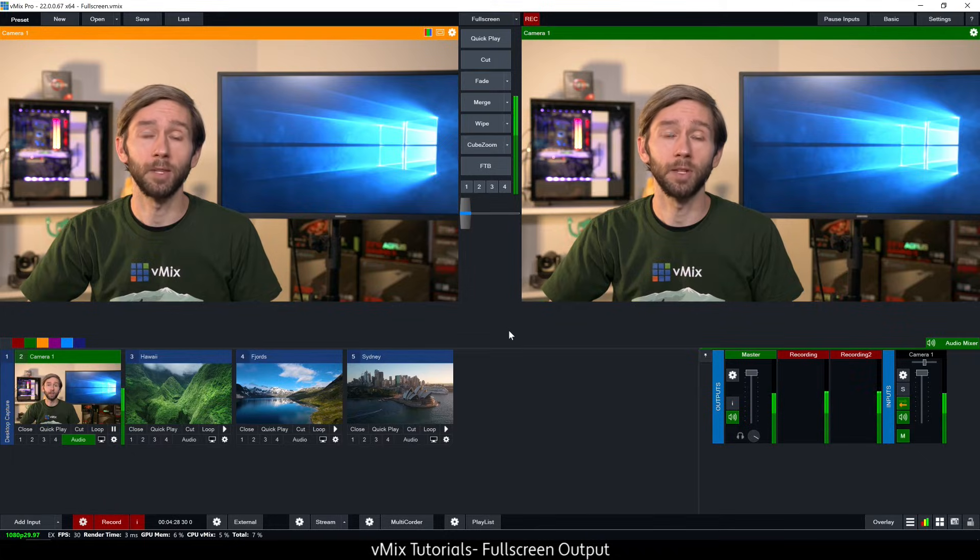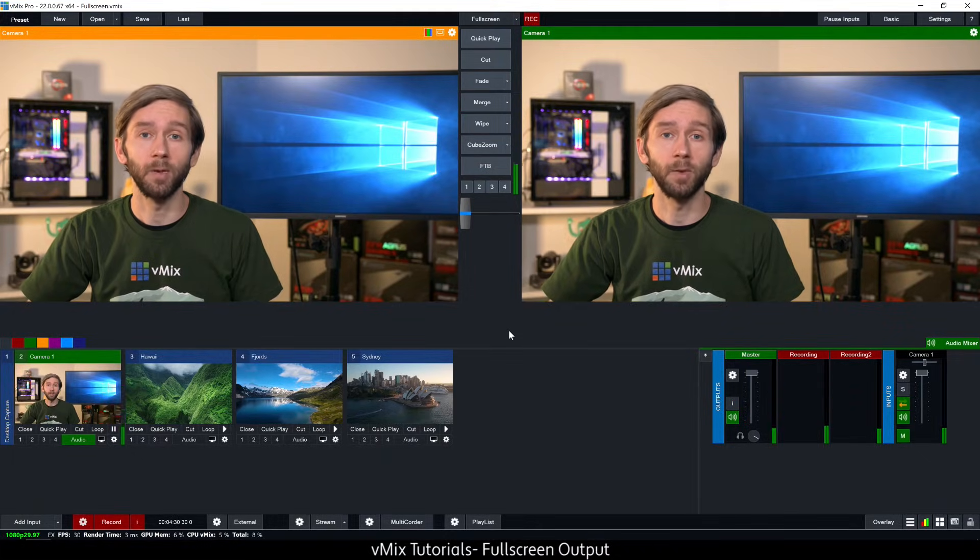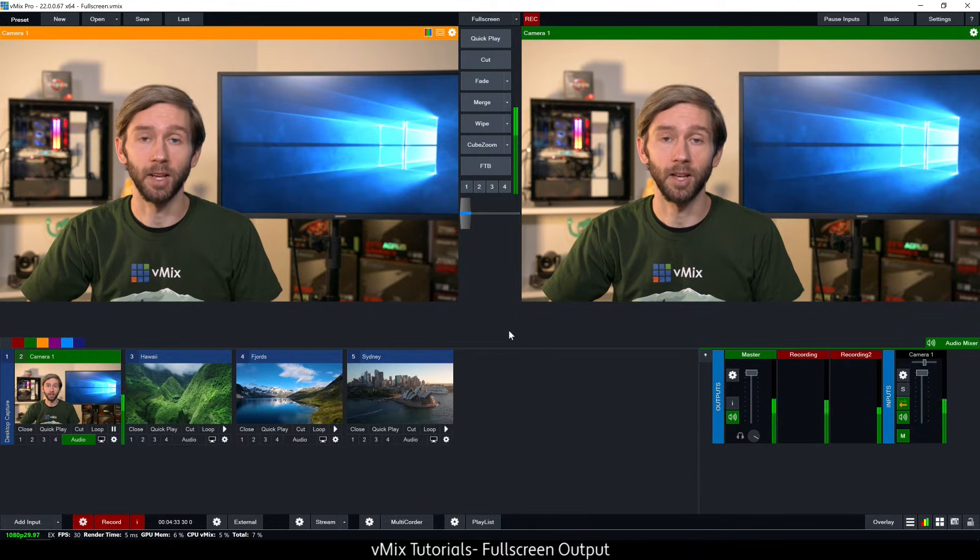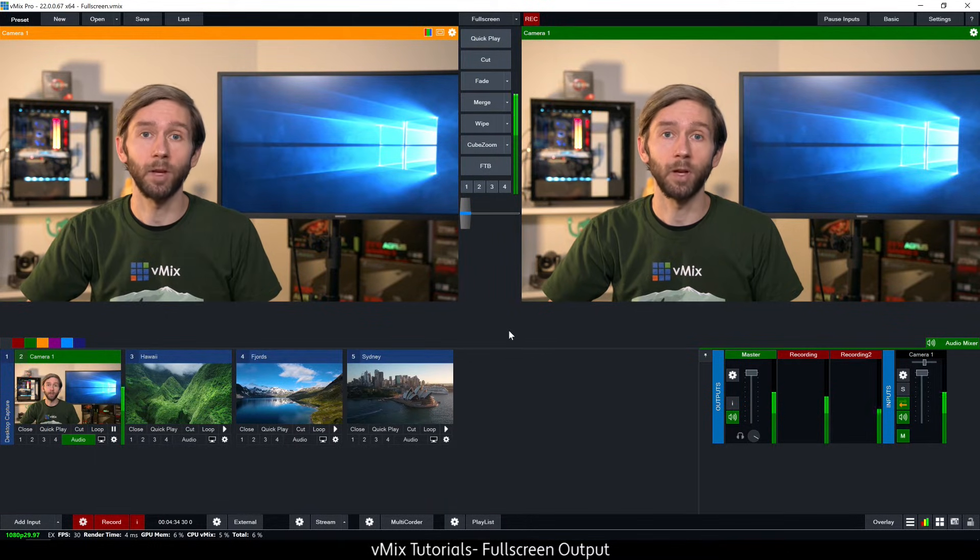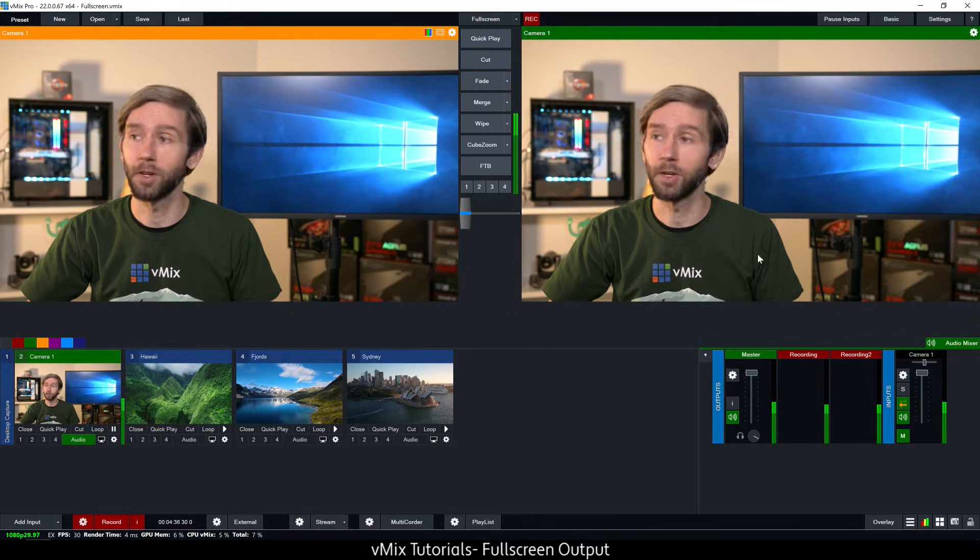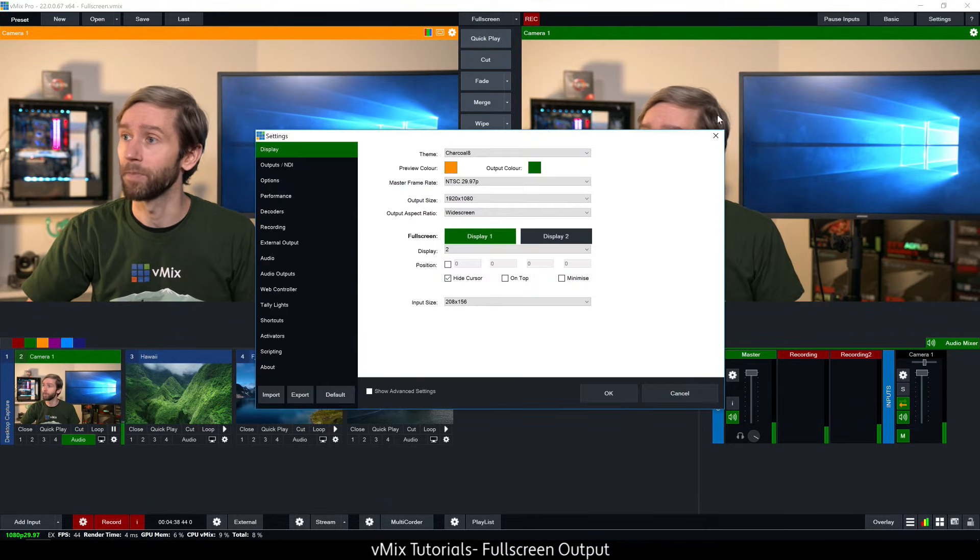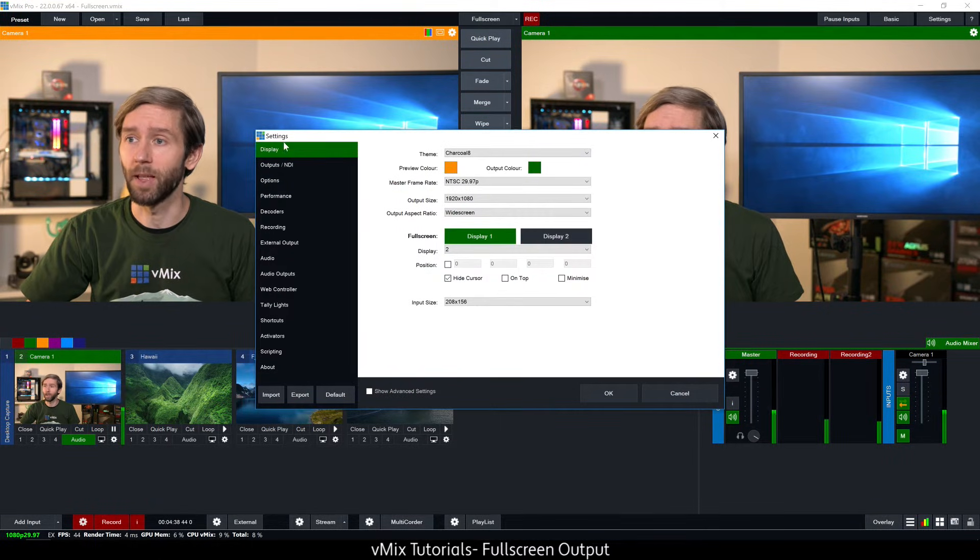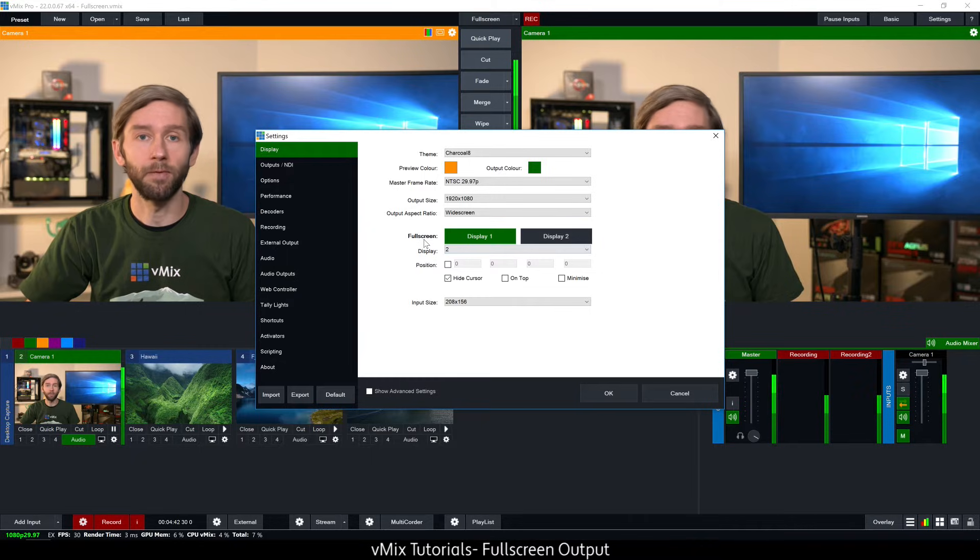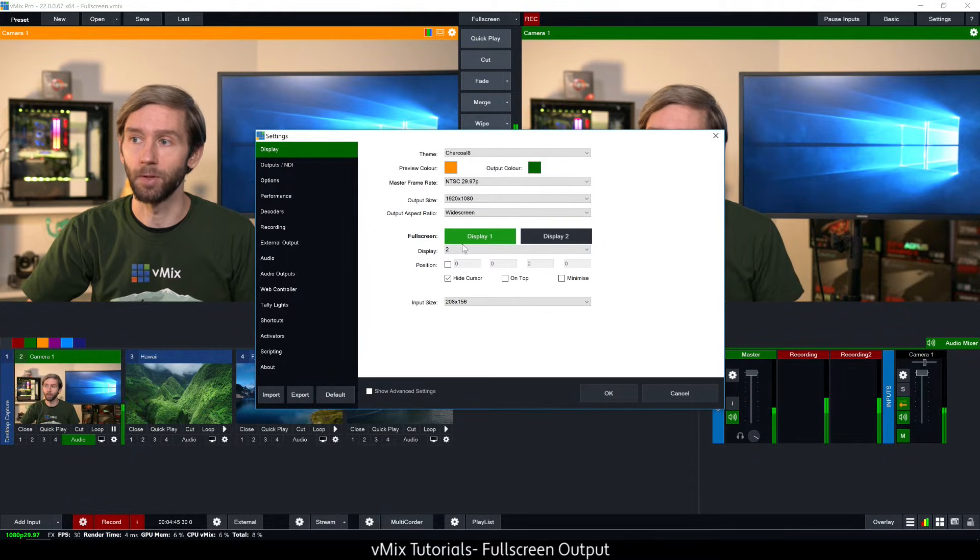Once your GPU displays are recognized by Windows you'll need to go into the settings of vMix and go to the display section, that's where you'll be able to set up the full screen. If we go to settings, we go to display which is up the top here. You'll see a full screen section here with display one and display two.